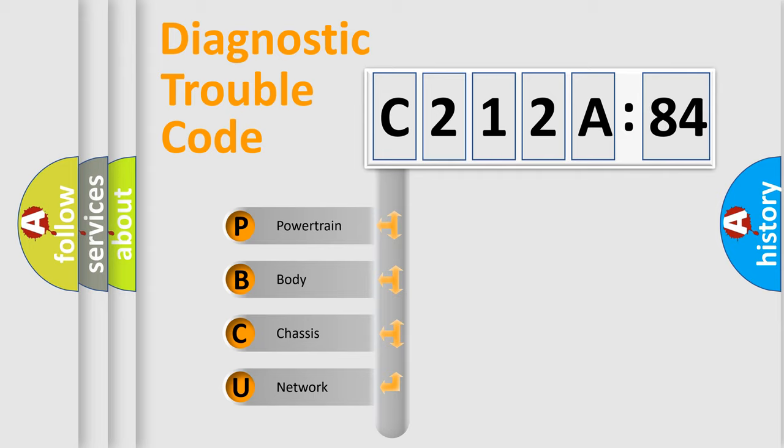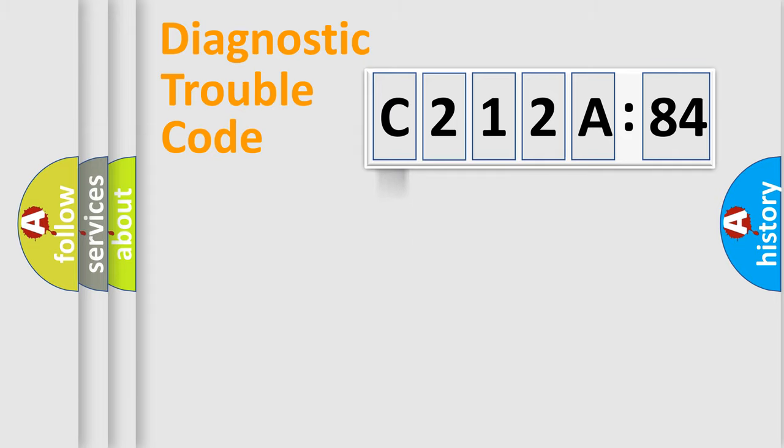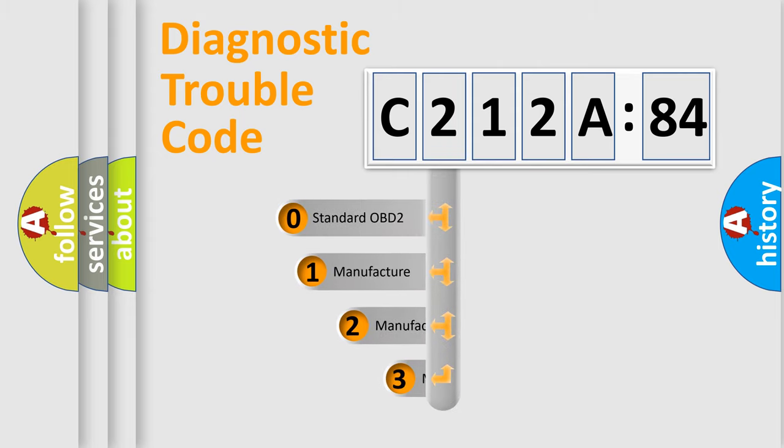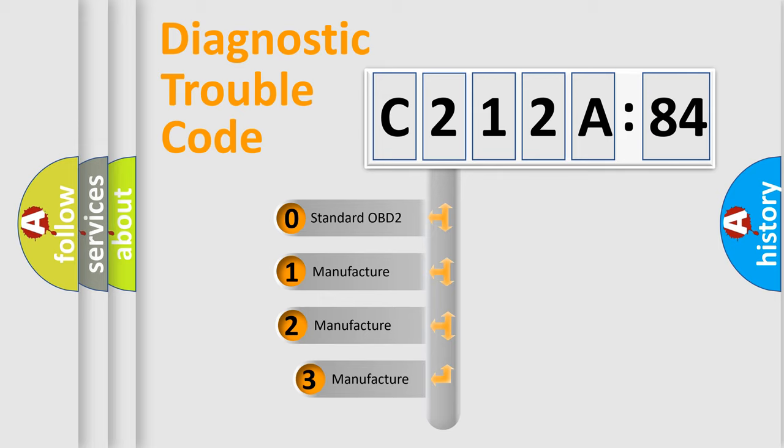We divide the electric system of automobile into four basic units: Powertrain, Body, Chassis, and Network. This distribution is defined in the first character code.